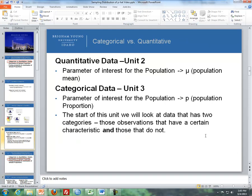With categorical versus quantitative data: quantitative data, which we dealt with in Unit 2, has the main parameter of interest for the population being mu, or the population mean. However, with categorical data in Unit 3, the primary parameter of interest for the population is p, or the population proportion. At the start of this unit, we'll look at data that has two categories — those observations that have a certain characteristic, and those that do not.